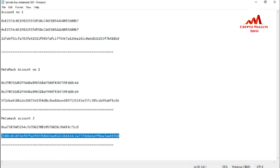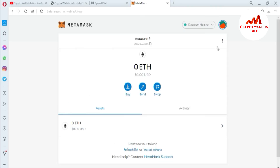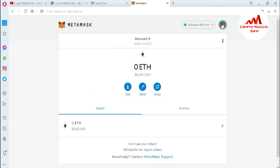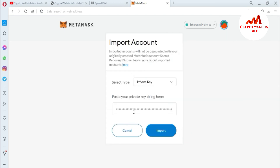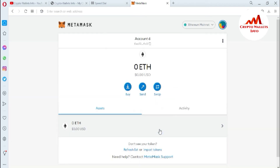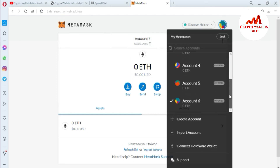I'll open MetaMask again, go to the profile area, select 'Import Account,' paste my private key, and click 'Import.' Account number six has also been imported successfully.